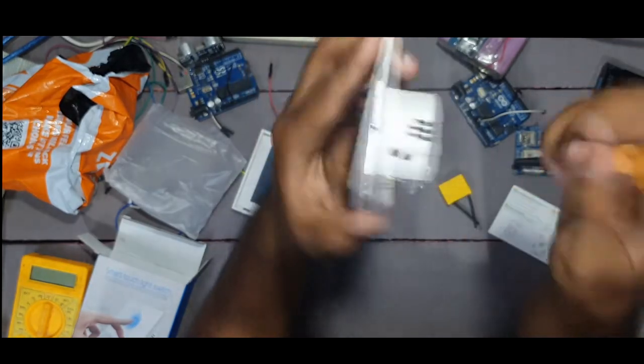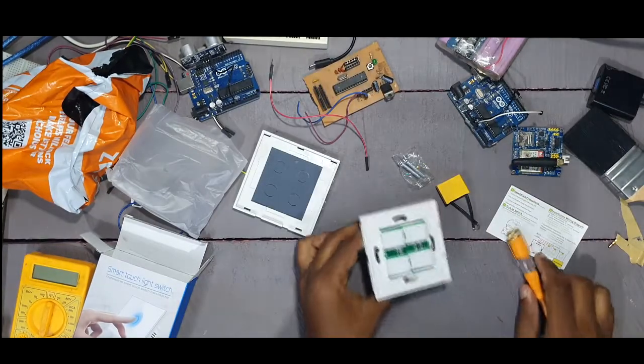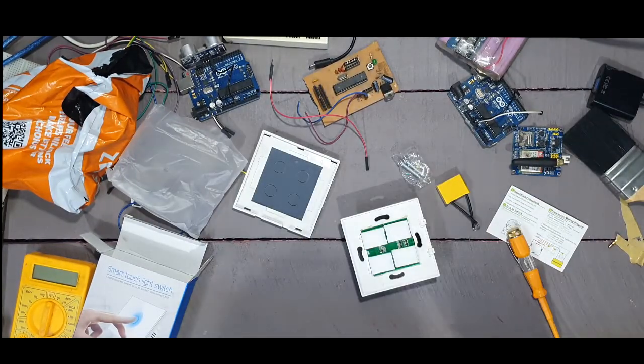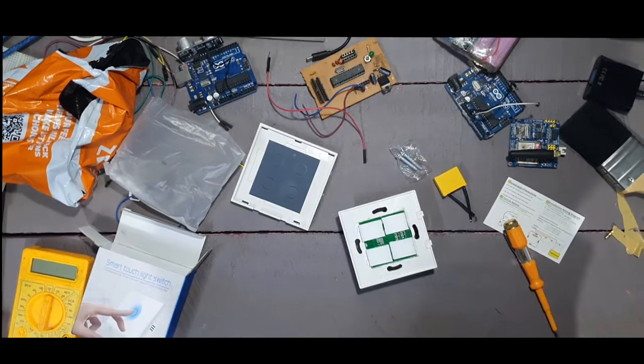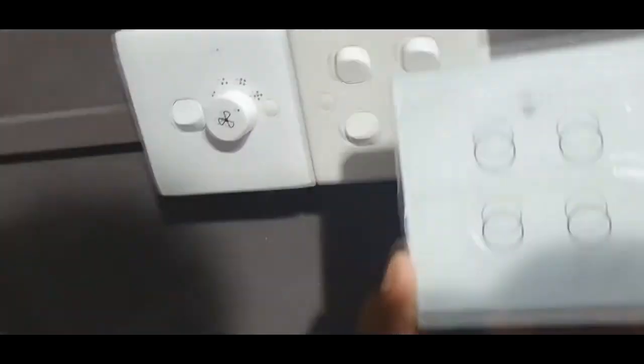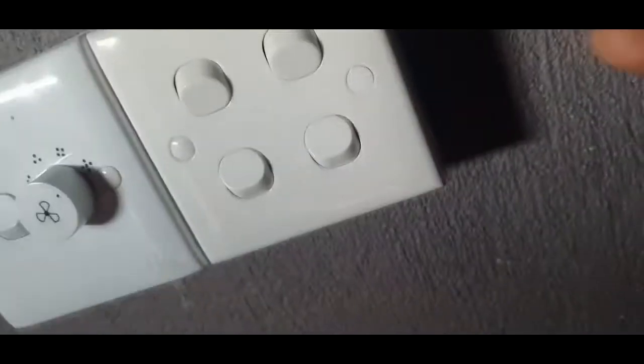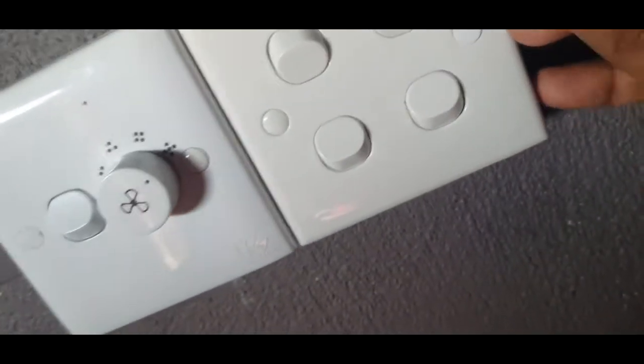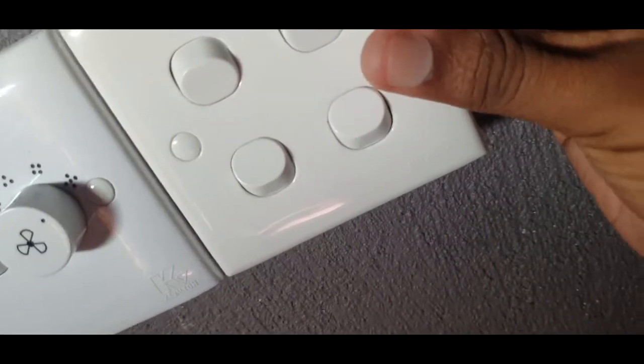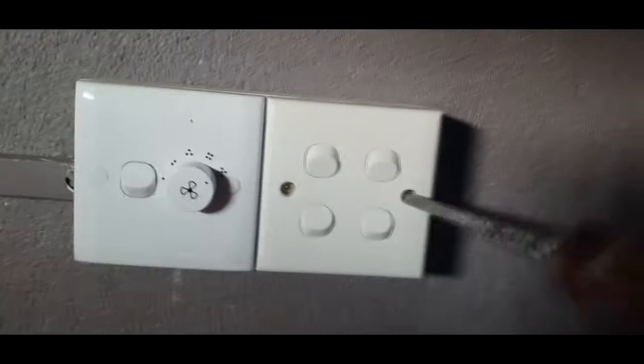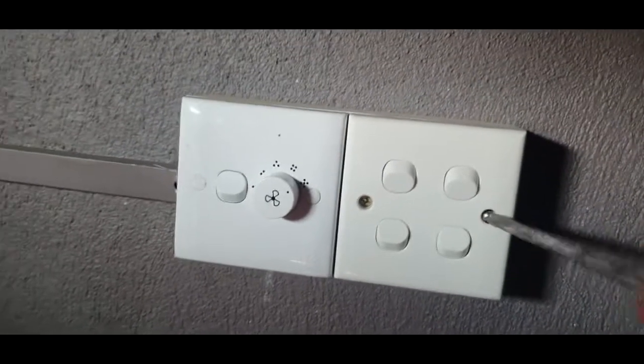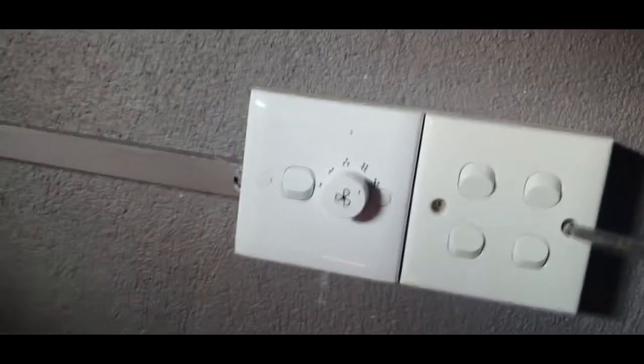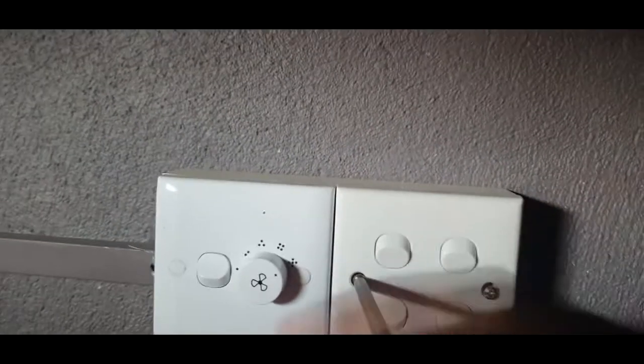First I'll show my normal switch, a four-gang switch. I will move to that. This is a normally used four-gang manual switch. The switches are connected with the bulb, tube light, normal bulb, and table light also. So I need to change this one with the smart switch.